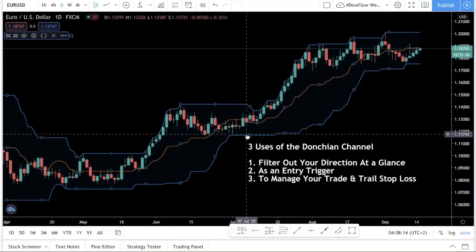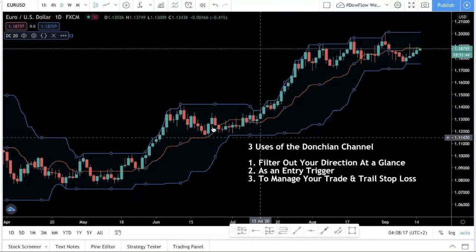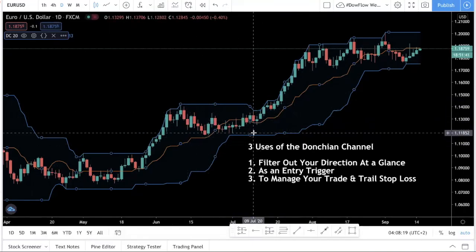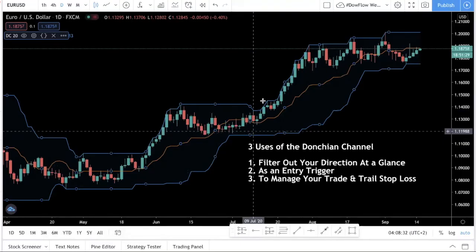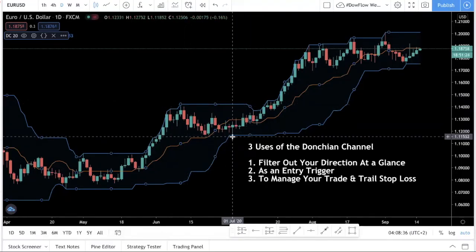Of course, as price moves up, it is going to reflect the difference — as price moves, the high and the low are going to change. This is what the original Turtle Traders did — the team by Richard Dennis. It's a very powerful indicator that you can see as a kind of resistance and support. It can act as a dynamic support and resistance level when you trade.